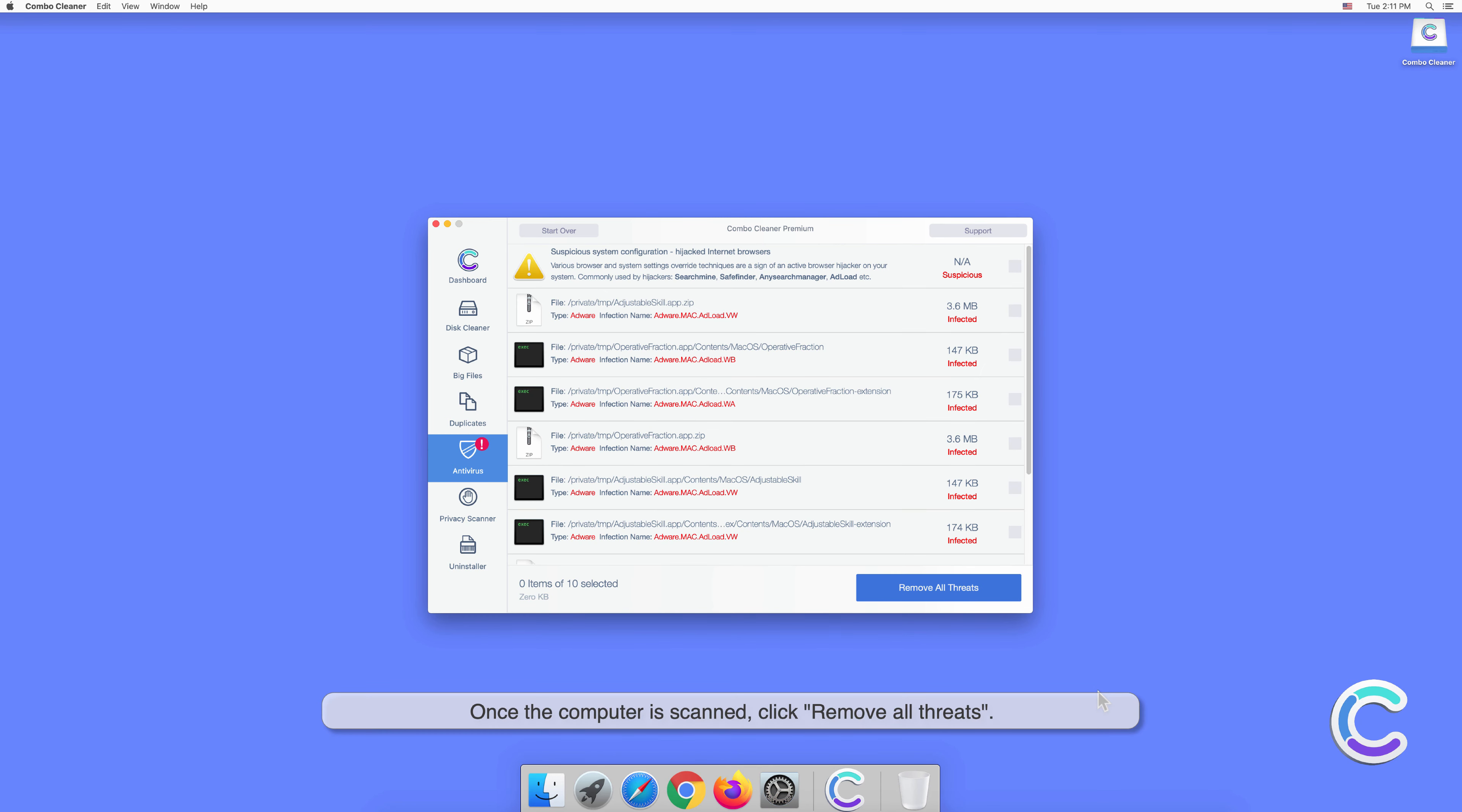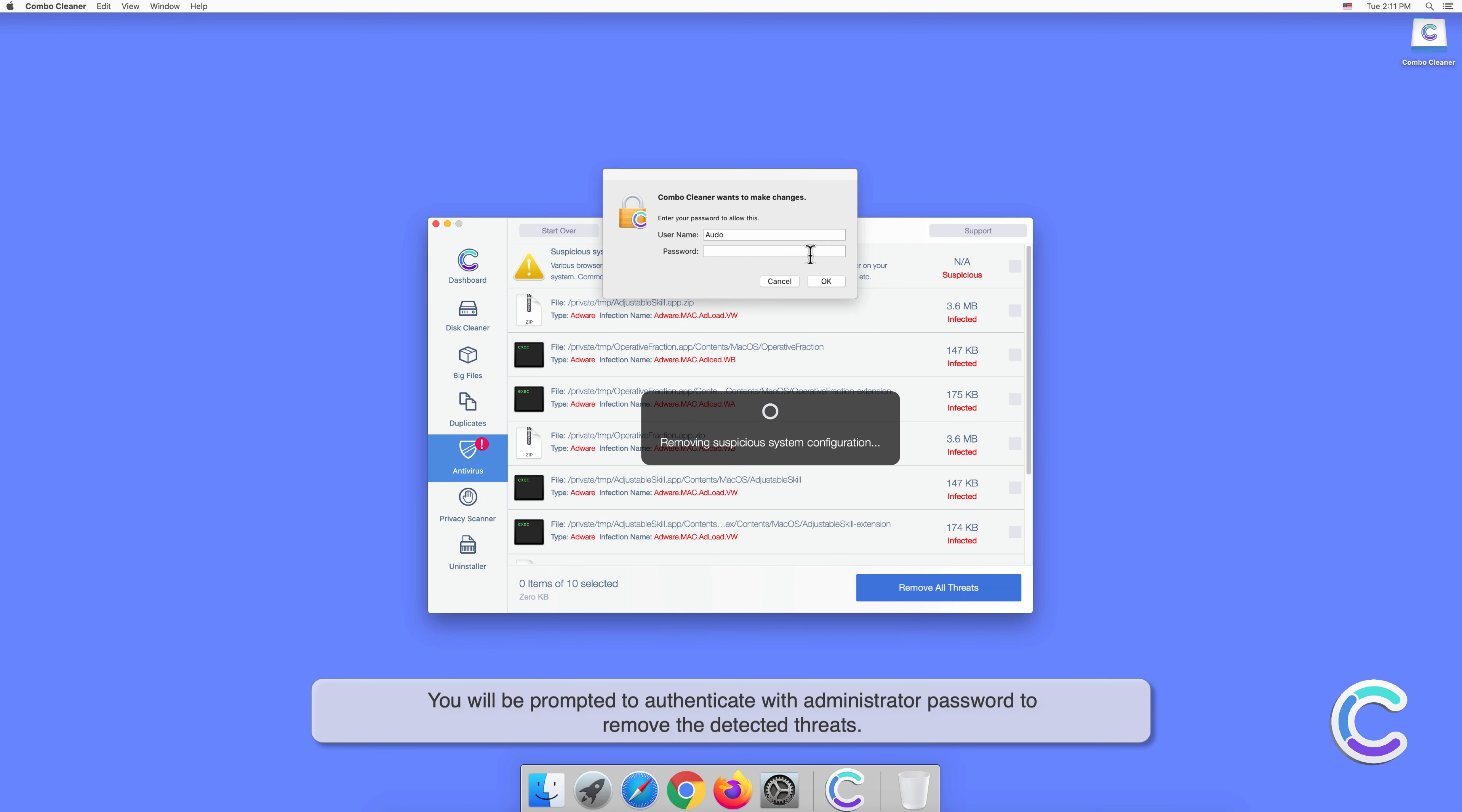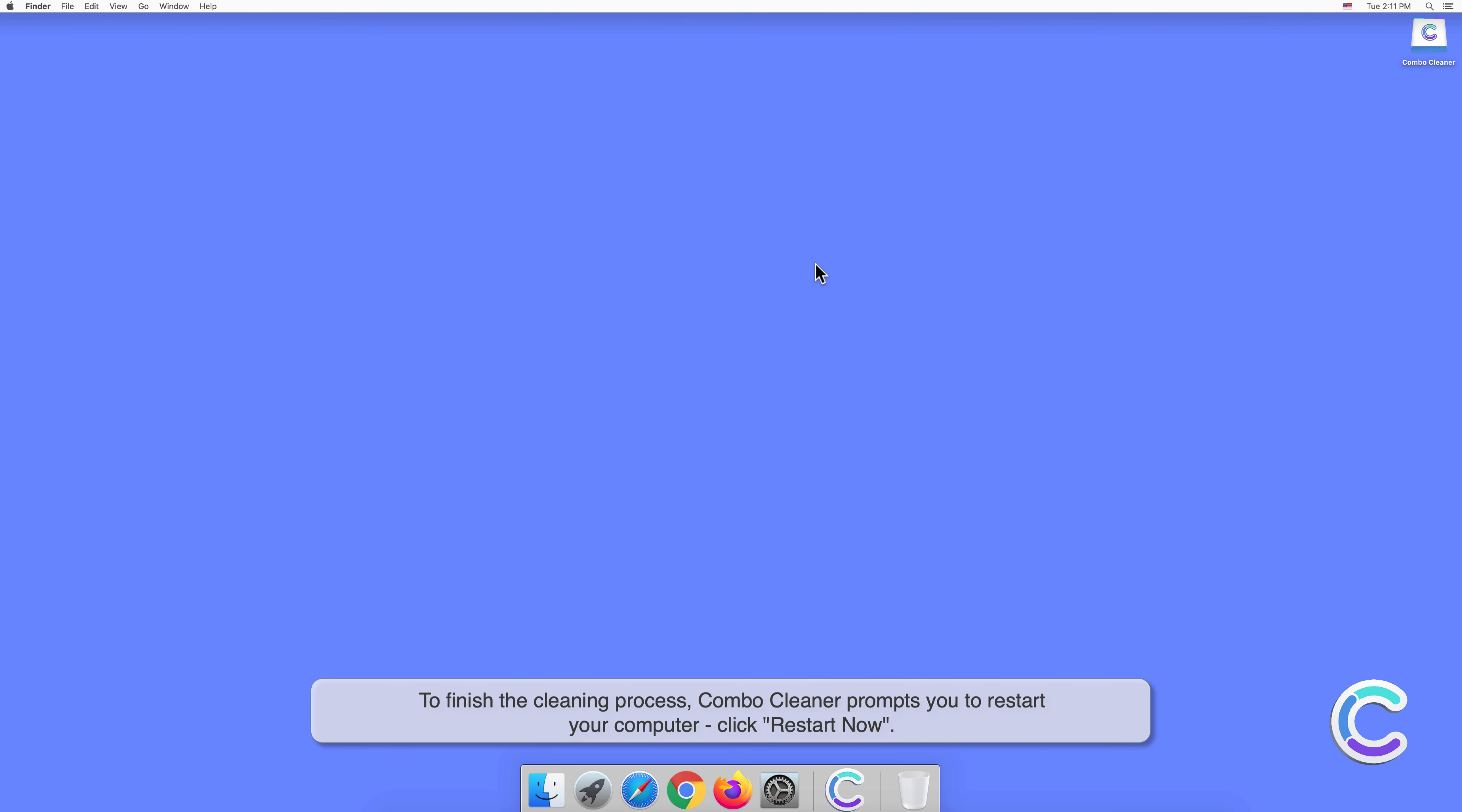Once the computer is scanned, click remove all threats. You will be prompted to authenticate with administrator password to remove the detected threats. To finish the cleaning process, Combo Cleaner prompts you to restart your computer. Click restart now.